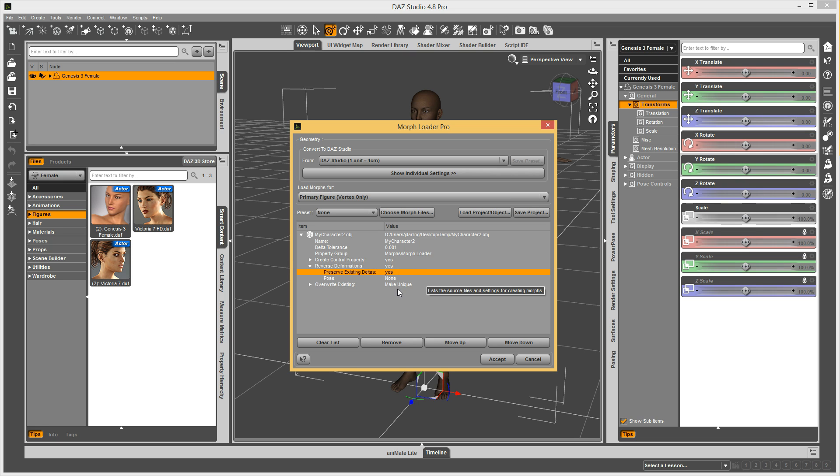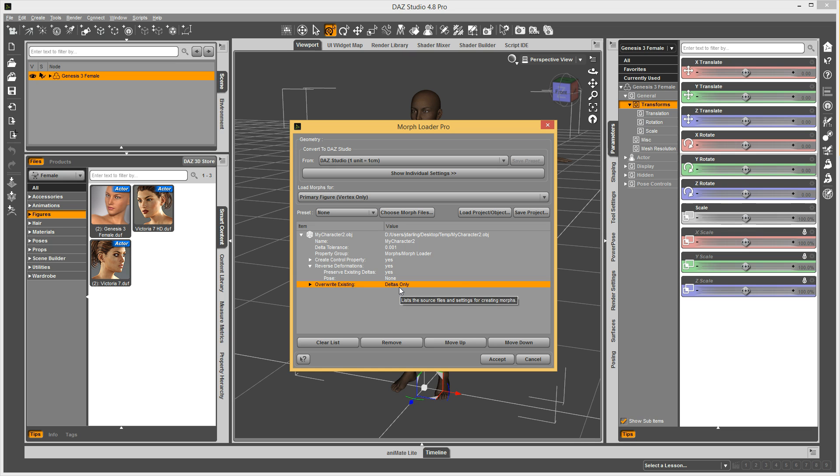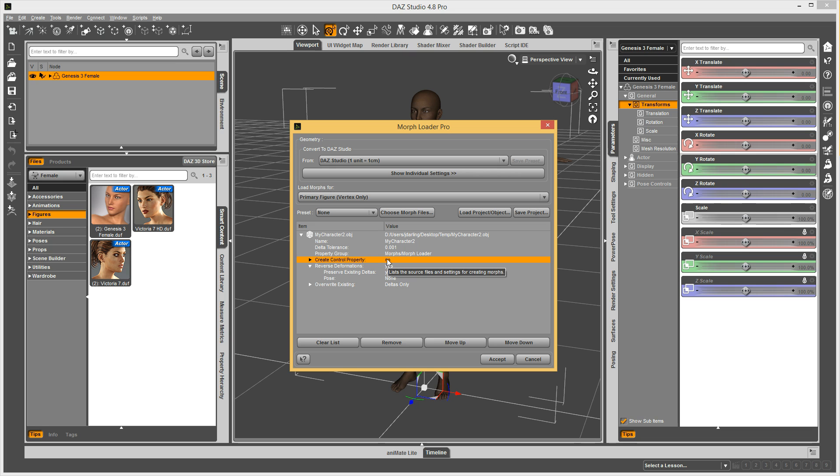And then maybe I want it to be able to update a morph if I happen to have a name collision there. So, I set those up, and create control properties should always be no if you're doing Genesis content. So, I'm going to set that as no.